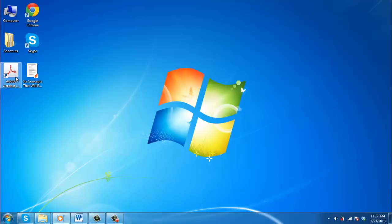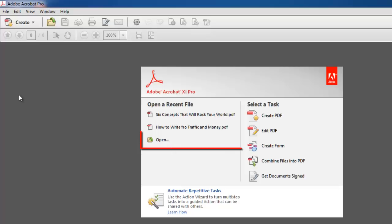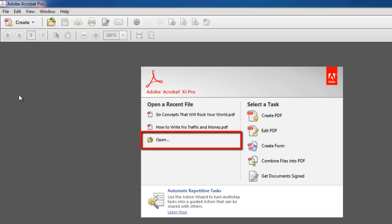Start Acrobat and open a PDF document by choosing Open from the welcome screen. The welcome screen is a window in the document area that appears when no document is open.